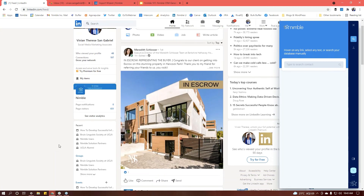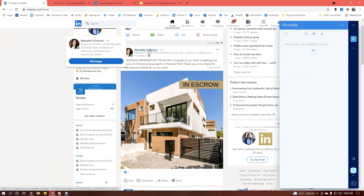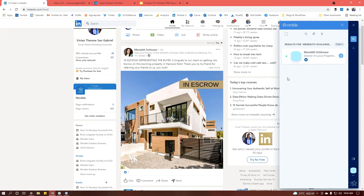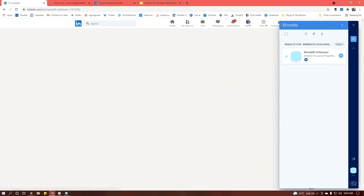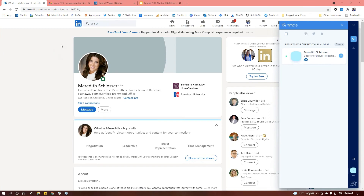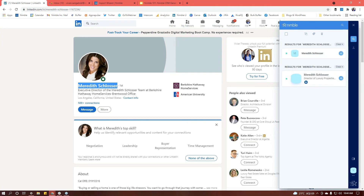Nimble Prospector will allow you to create new contact records and update existing ones straight from LinkedIn or anywhere that you can find a hyperlinked name. You simply hover over a hyperlinked name, and on the right-hand side — or you can move the Prospector extension to the left side — it'll automatically create a new contact record for that person. Another way to do this is to click into their name, or you can highlight the name if it's not hyperlinked, and it'll do the same thing. This can also work on company websites, Facebook, Instagram, and wherever you can find someone's name.